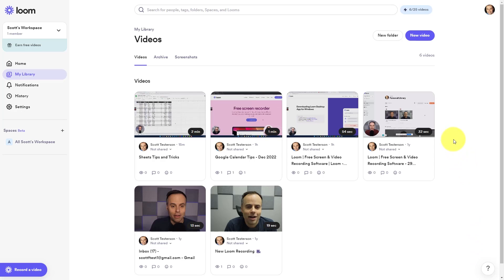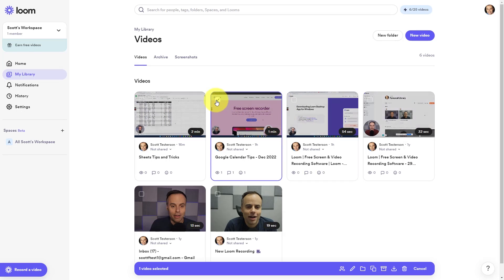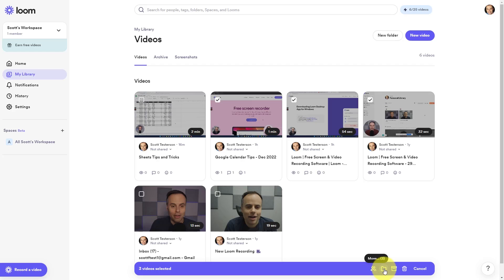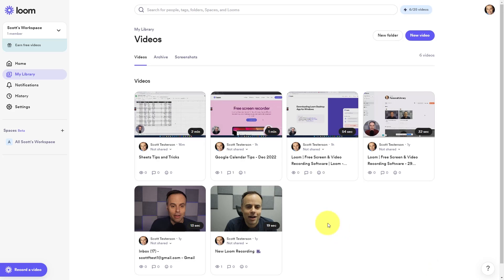Returning to the My Library screen, we can also take some bulk actions on our videos. So if I select these three videos, for example, I can come down to the bottom and I can either share them with specific people or edit their settings as a whole. I can choose to move them to a different folder. I can archive or delete those videos all with just a single click.